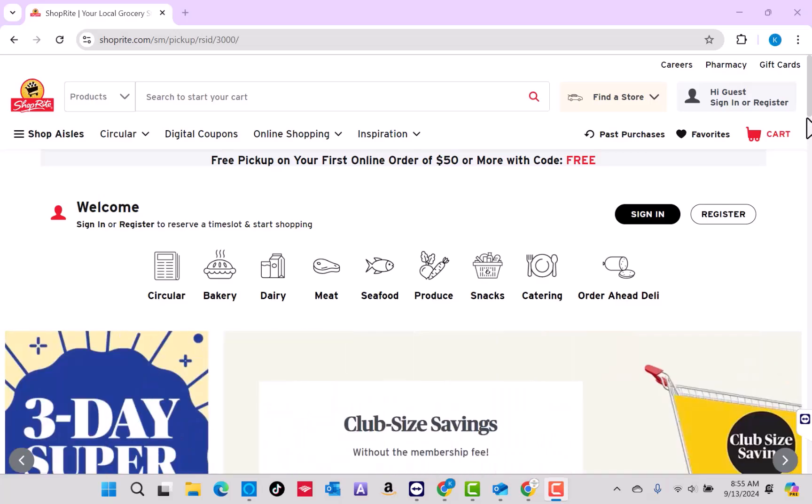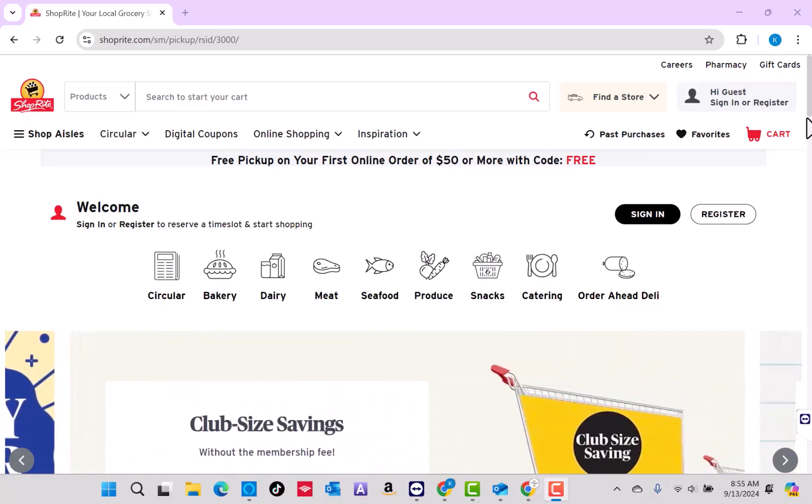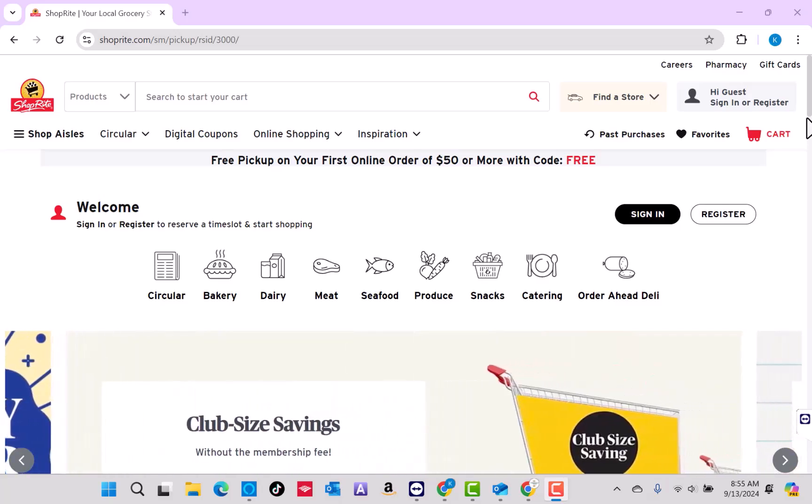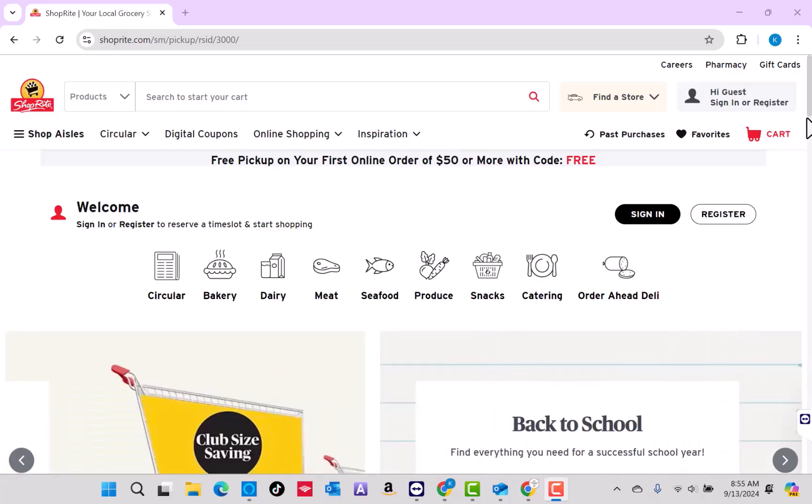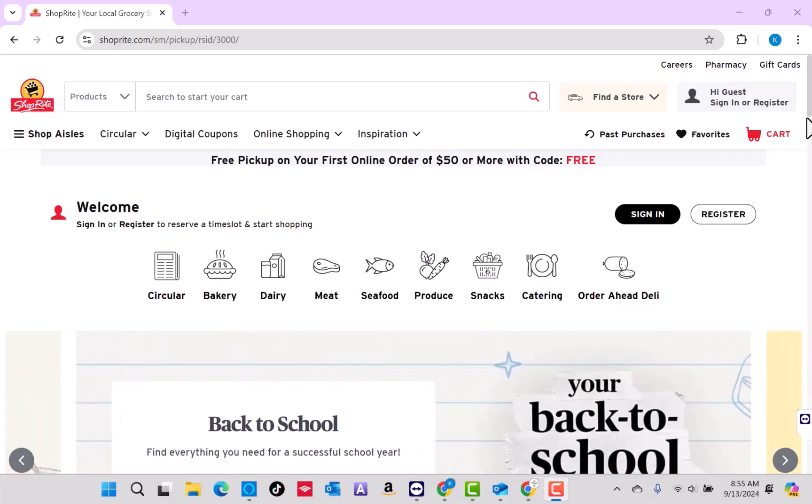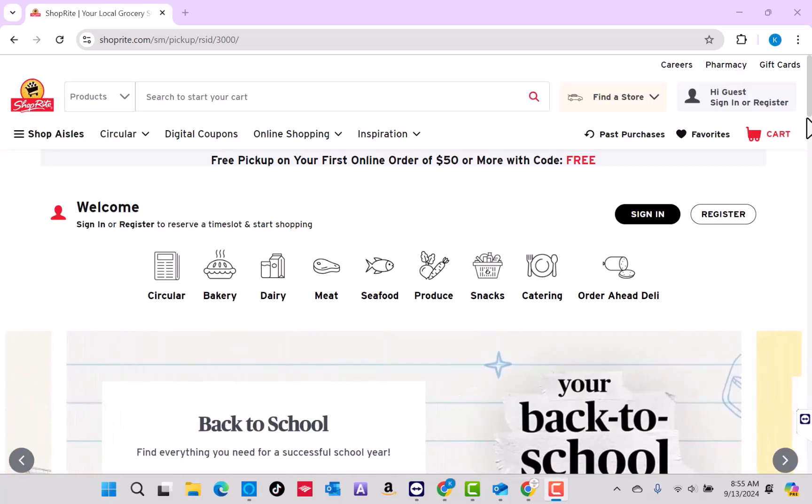While we're setting up your Snap EBT card for ShopRite, did you know you can also use your Snap EBT card on Amazon for groceries and other essentials? I've included a link in the description where you can sign up and start using it right away. We will also tag some of the Snap eligible products in this video.